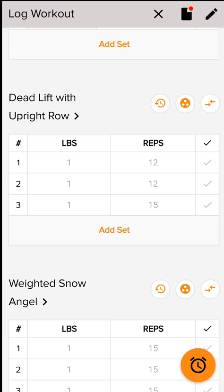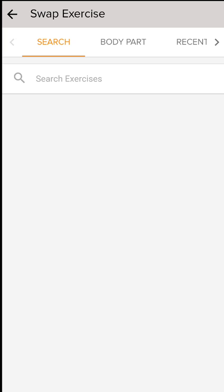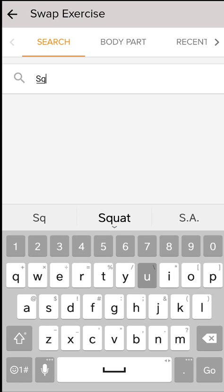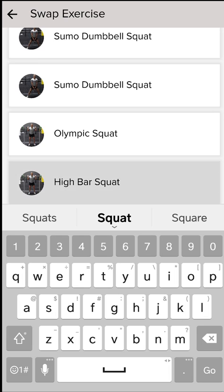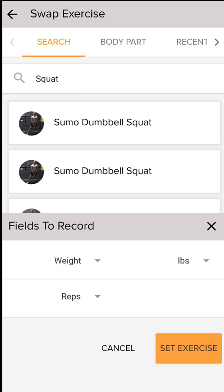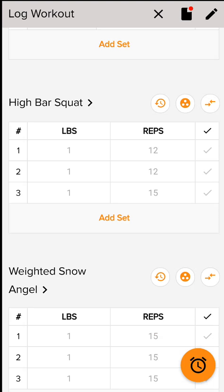The last icon next to it is the arrow one that allows you to swap out exercises. Say for instance you may not have the ability to perform that exercise because you may not have the weight or the machine available. You can search for the exercise that you actually did, then click set exercise to add it, and you'll see that it has now been swapped out.